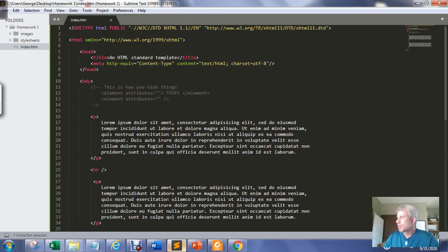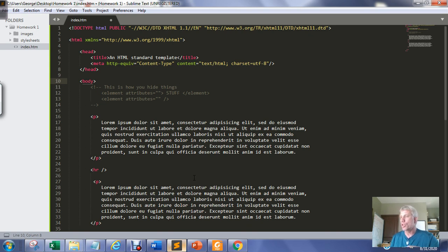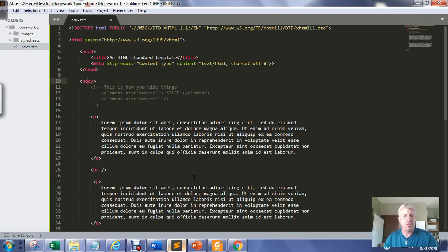So you're going to want to use the validator to validate your code. For homework assignments it'll be a requirement that you submit validated code, and a good chunk of your grade will be driven by whether your code validates. The Monday and Wednesday Zoom sessions are really for you to bring code you're having problems with so we can figure out why it's not validating or not doing what you want.